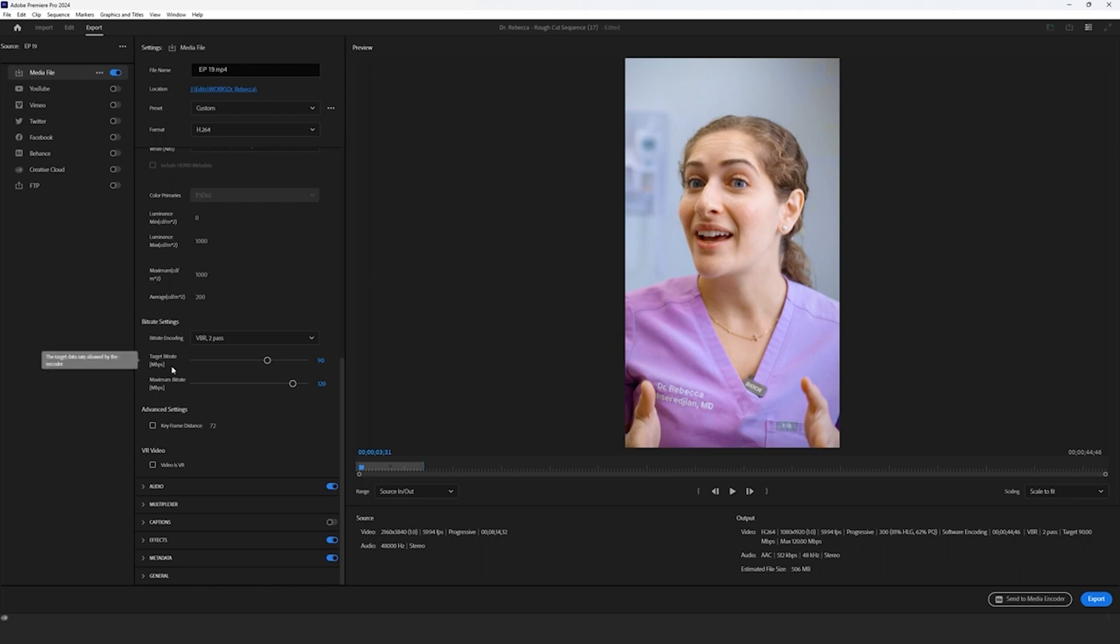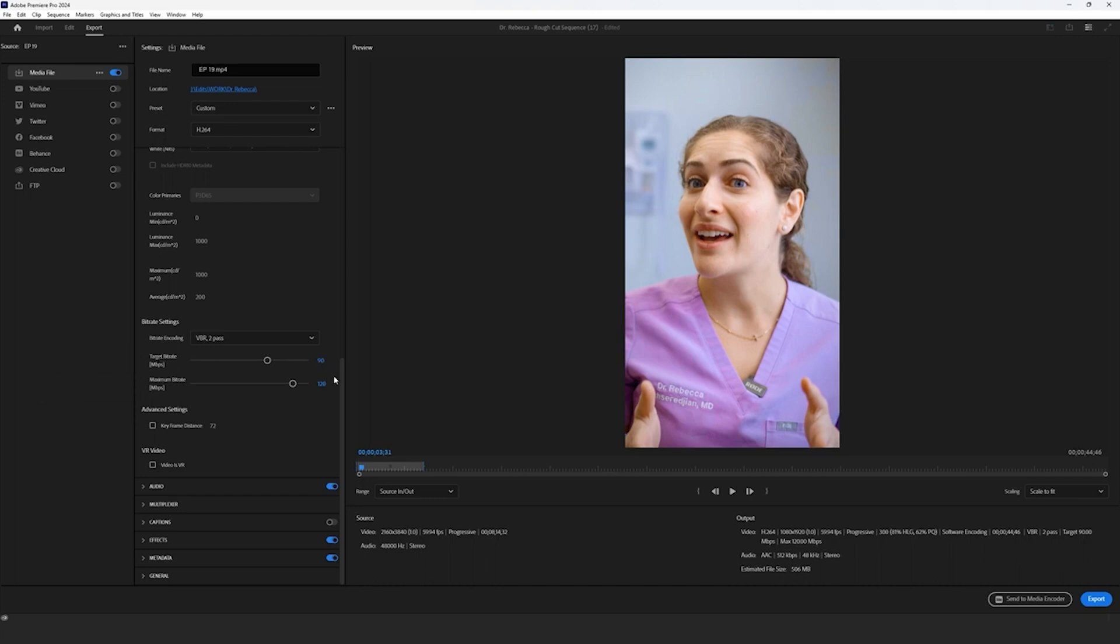We also have target bit rate and maximum bit rate, which you could adjust depending on your situation. If you're exporting 4K footage at 1080p, you could drag this down to decrease file size, but we like exporting our footage at a higher bit rate to guarantee that there is no visual artifacting or glitches throughout the export.